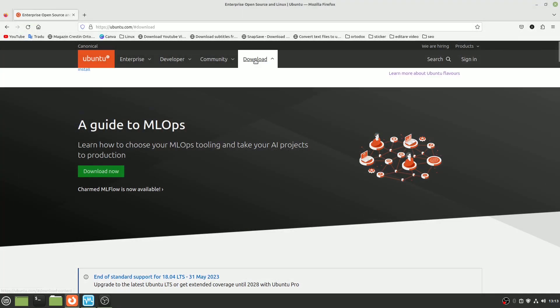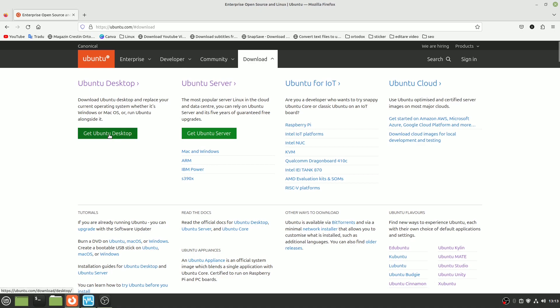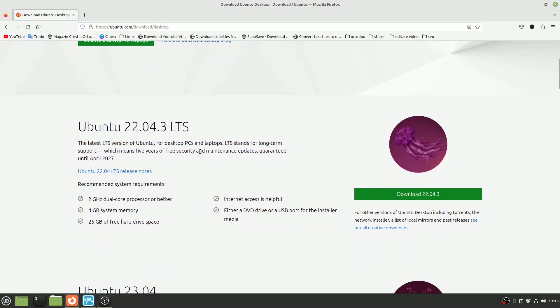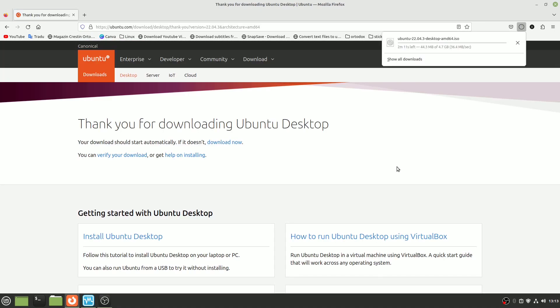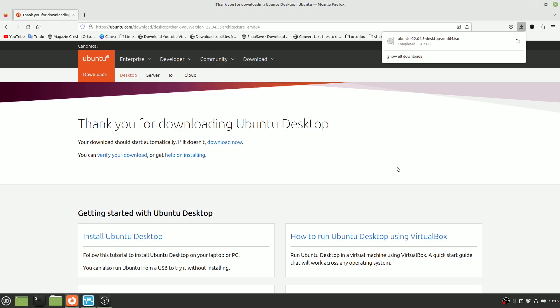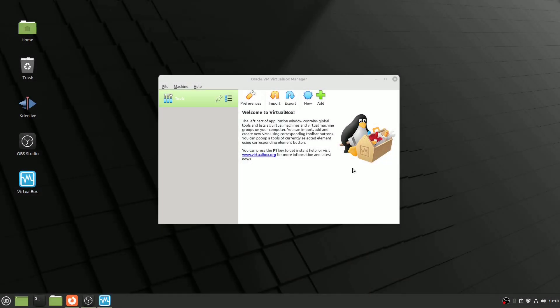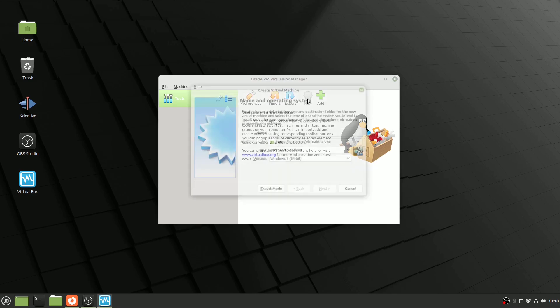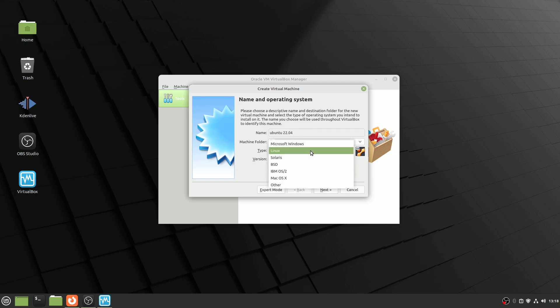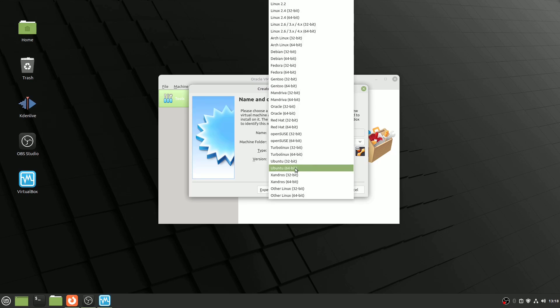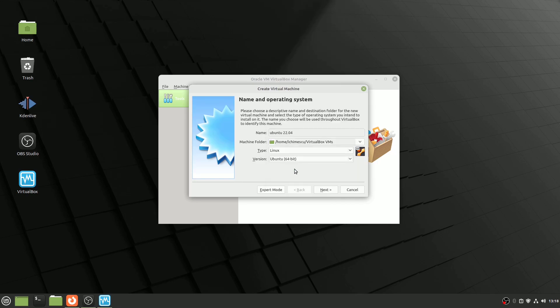Selecting the right Linux version. Our journey begins with the critical decision of choosing the right Linux distribution. While there's a wide array to choose from, I highly recommend starting with Ubuntu, especially if you're new to Linux. Ubuntu is renowned for its user-friendliness, extensive community support, and well-documented resources. Familiarity with your chosen distribution can significantly streamline your VirtualBox experience.